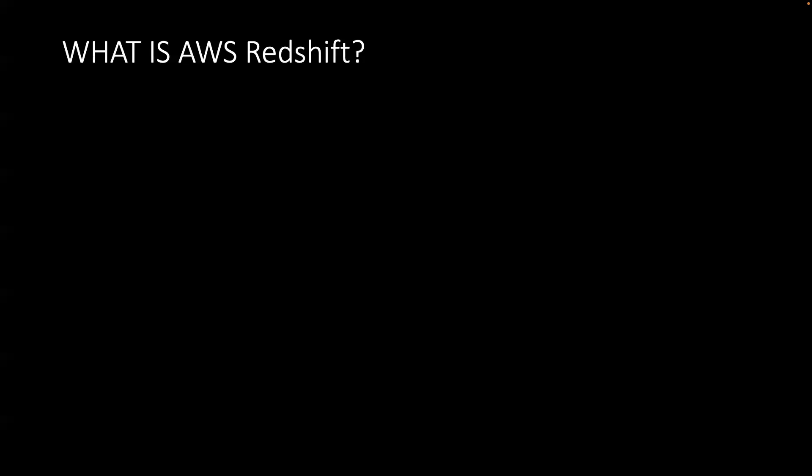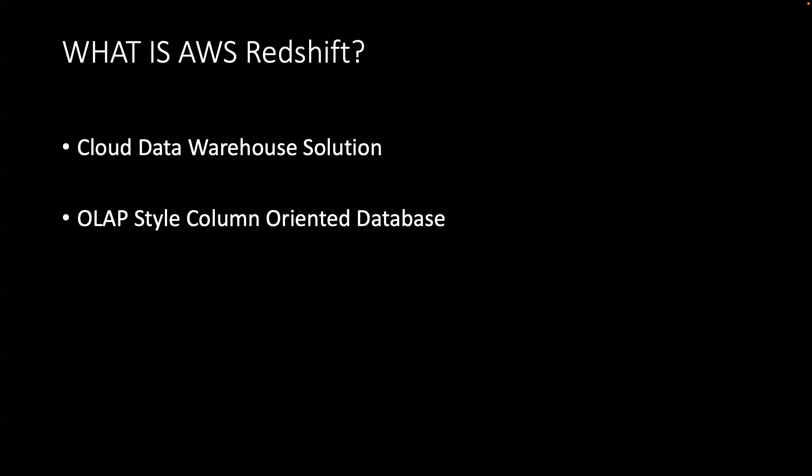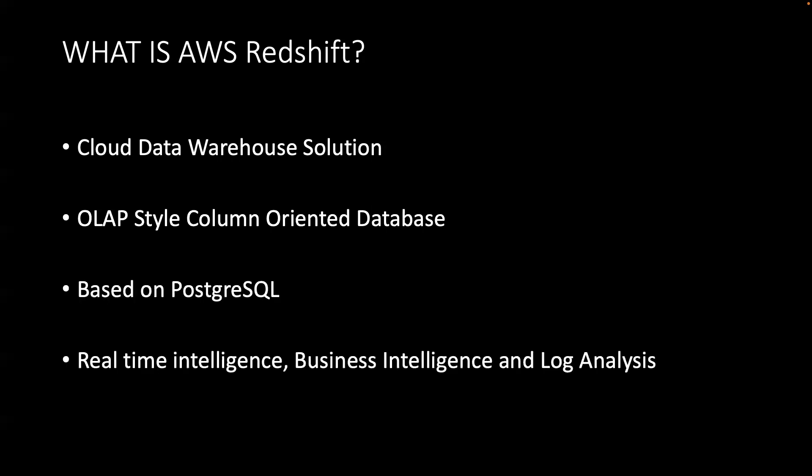First, let's look very briefly at what is AWS Redshift. Redshift has become a very popular service within AWS, and it is primarily a cloud data warehouse solution. It's primarily based on OLAP or Online Analytical Processing Column Database, and it leverages upon Postgres. There are a lot of use cases around real-time intelligence, business intelligence, log analysis - all these use cases can be filled using AWS Redshift. If you want to learn more about AWS Redshift, you can go to the AWS website where you'll find tons of documentation and videos.